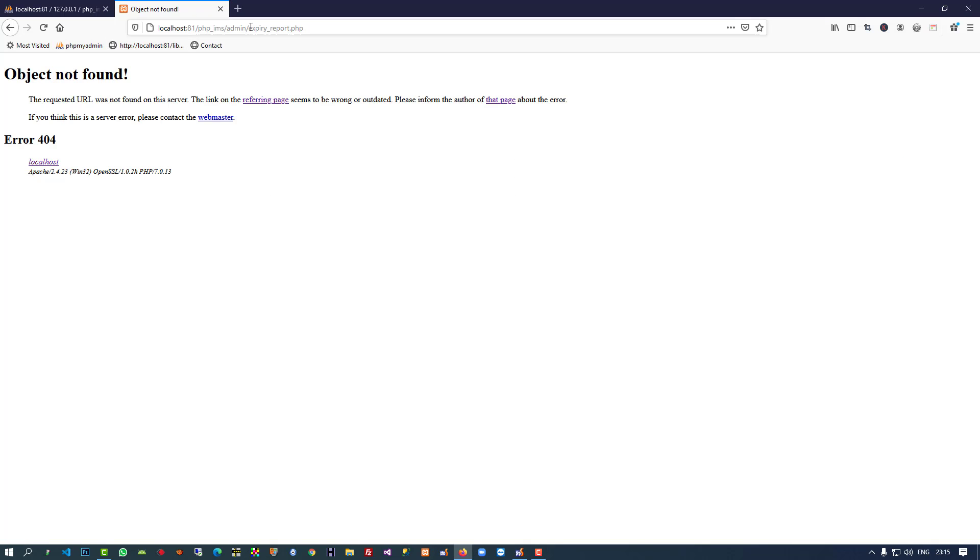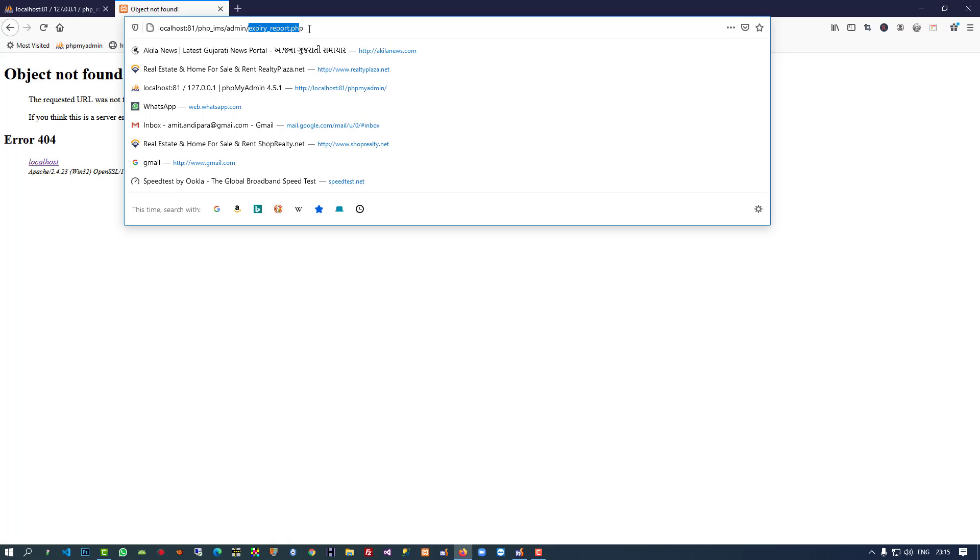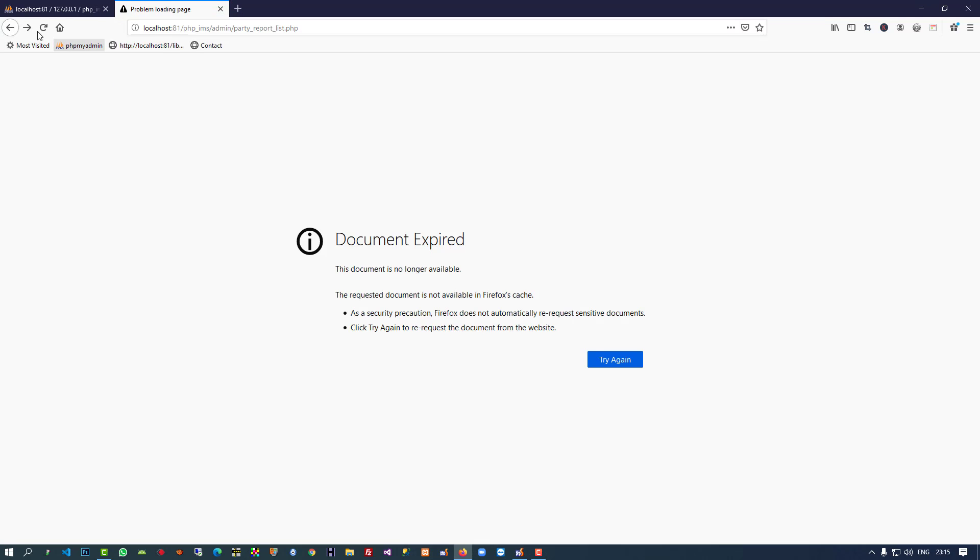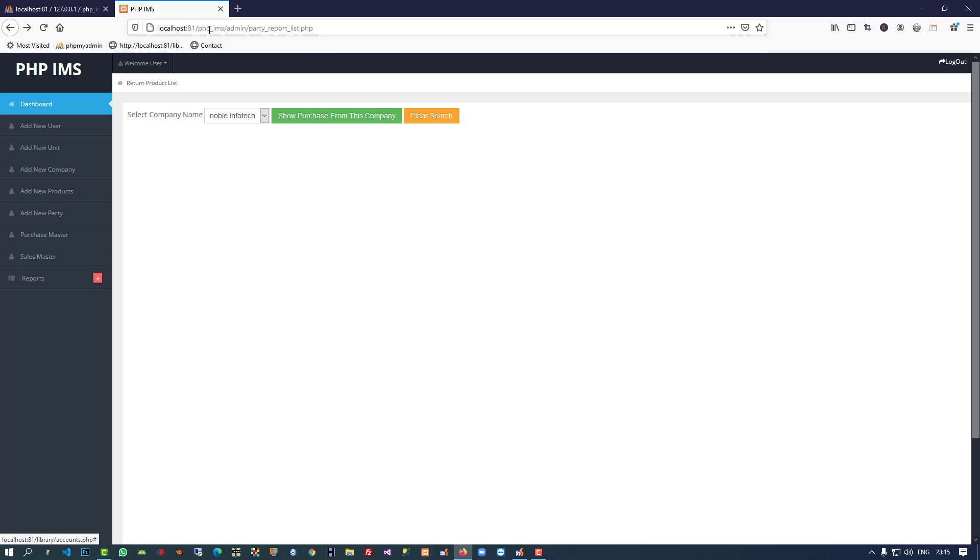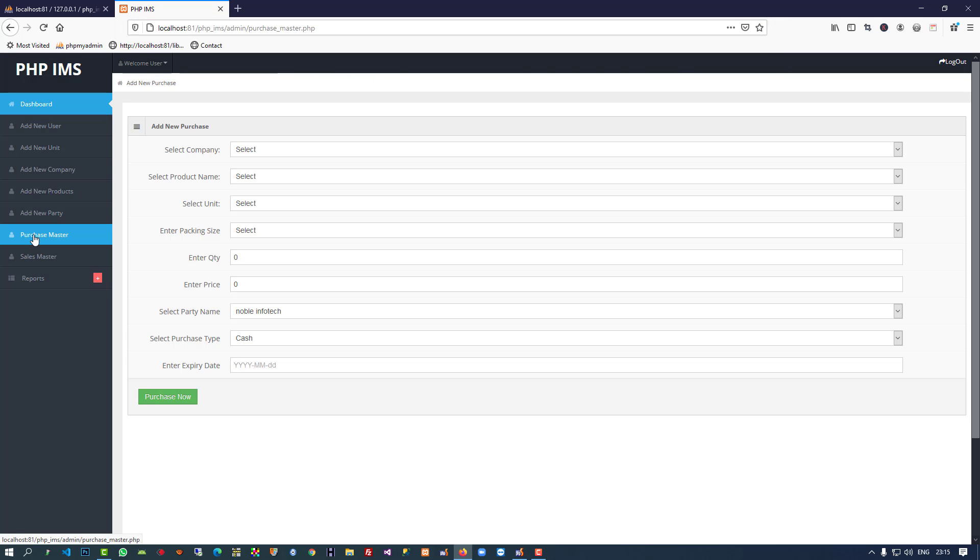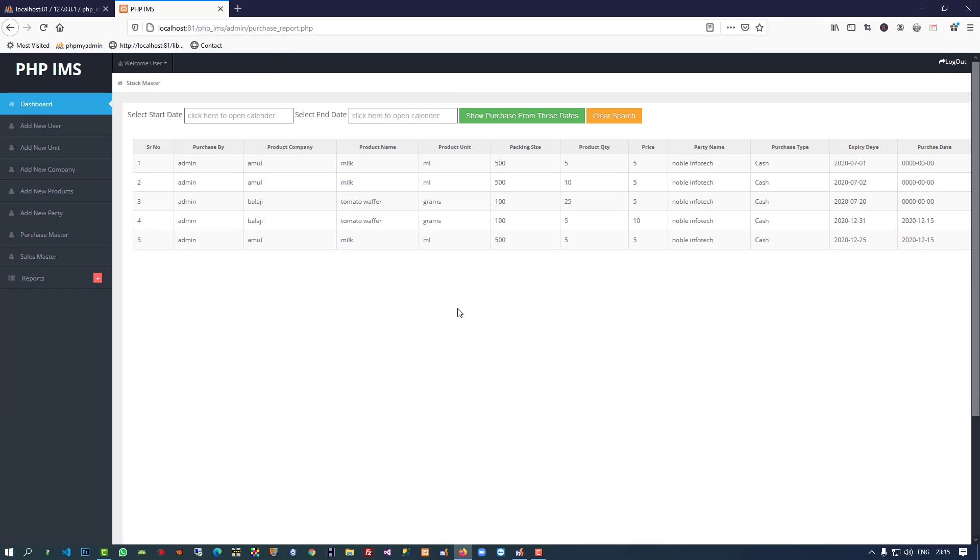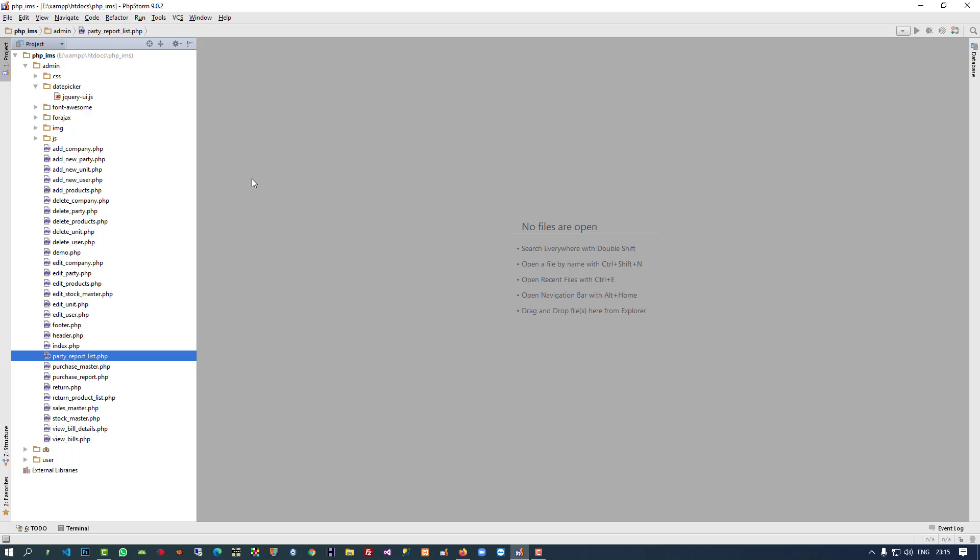Now I'm going to open one page and that page name is purchase report. I'm going to open this purchase report. We have this purchase report.